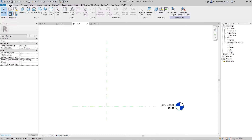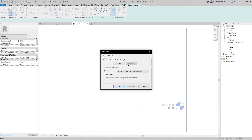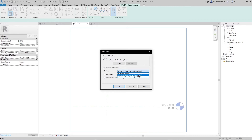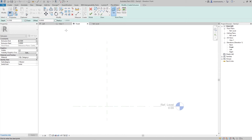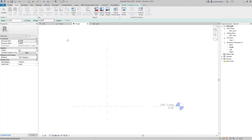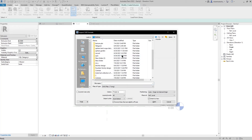Before we go to Insert, let's create an extrusion. The set is from the reference line center front and back, then press OK. Go to Insert, go to Import CAD, and select your file.